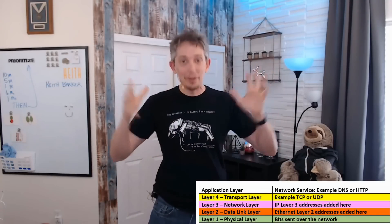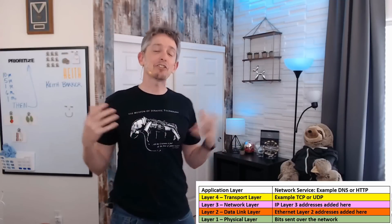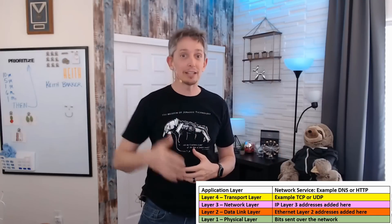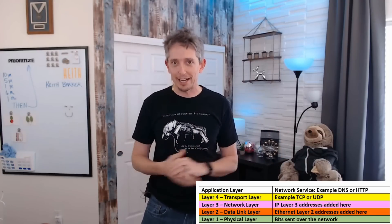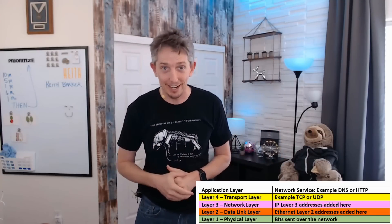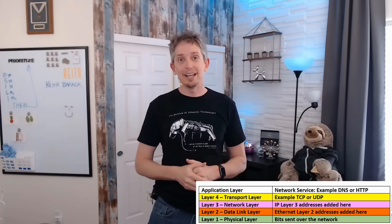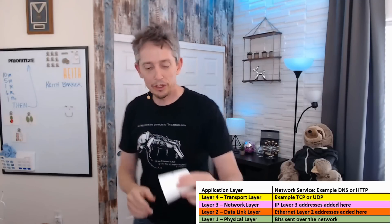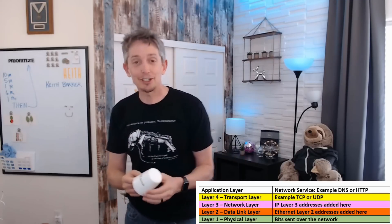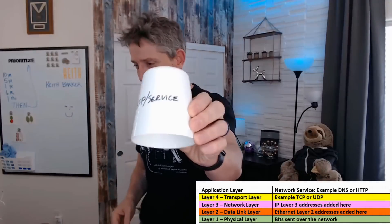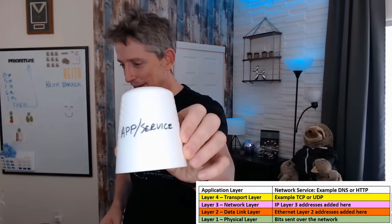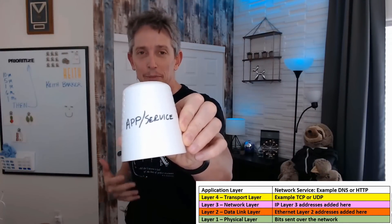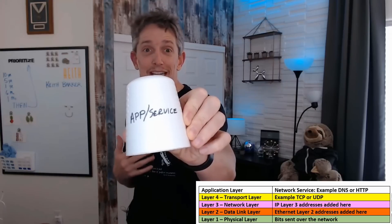What I wanted to do is present a slightly different and fun way of talking about that same process in the protocol stack — something you can replicate and talk to your friends or loved ones about. So we'll start off with a service. I'm going to use a cup for this. We have an app or service at the application layer, and we're going to choose DNS.